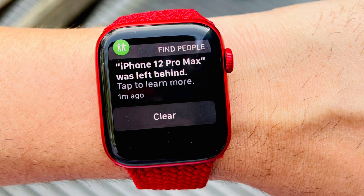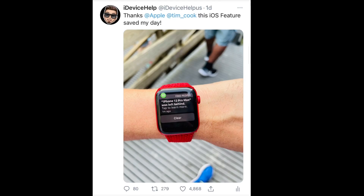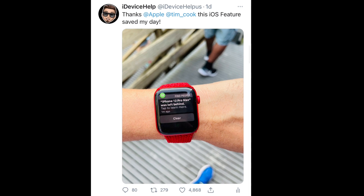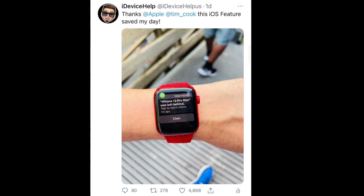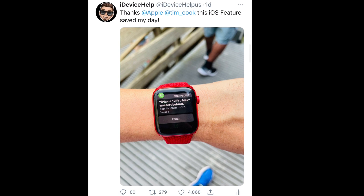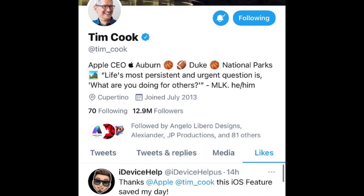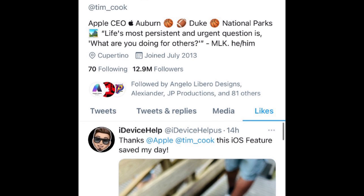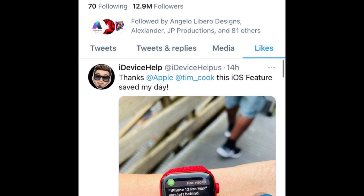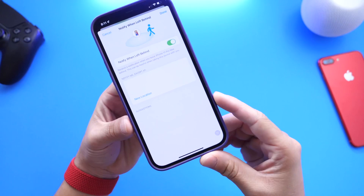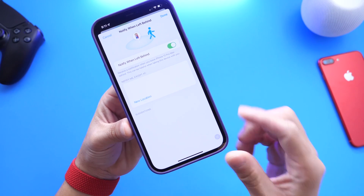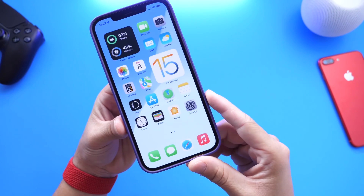I did tweet about this and many of you guys didn't know this feature exists, so I wanted to share how to enable it and how to use it on your iOS device. As a fun side note, Tim Cook from Apple actually liked the tweet, which I thought was super cool. So let me go ahead and show you how to enable Notified When Left Behind on your iOS and Apple devices.